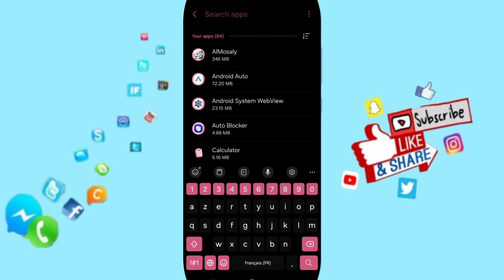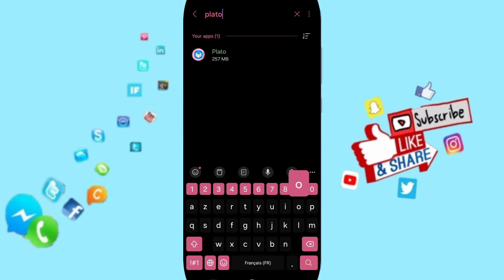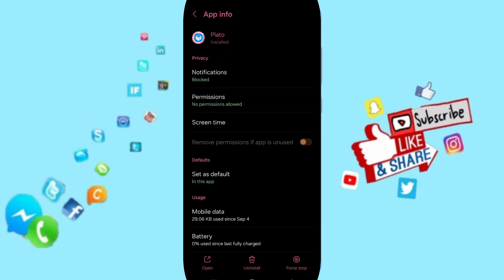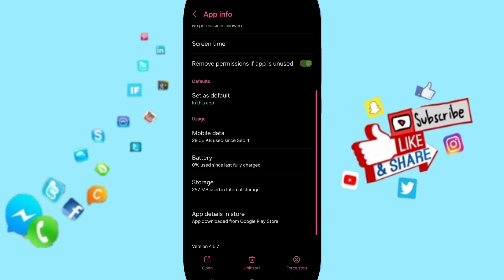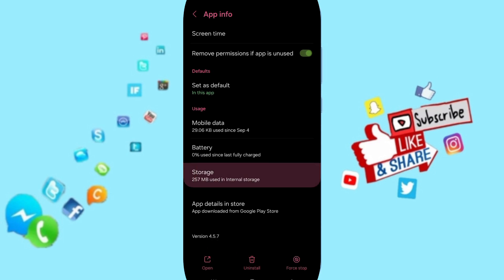At the top, you can search for the Plateau app and click on it. Here in the App Info page, you can click on Force Stop and click OK.